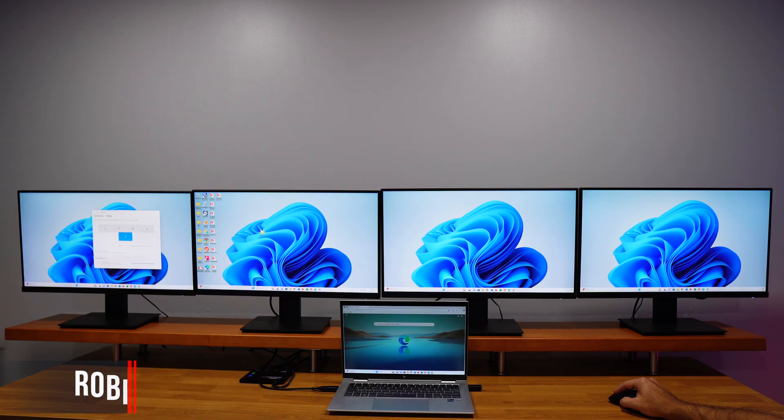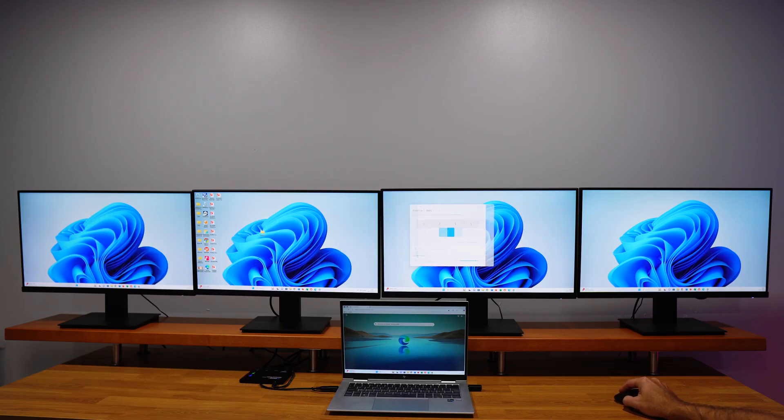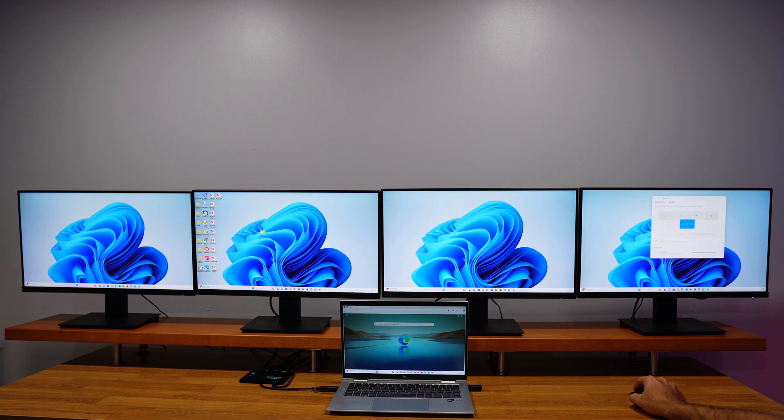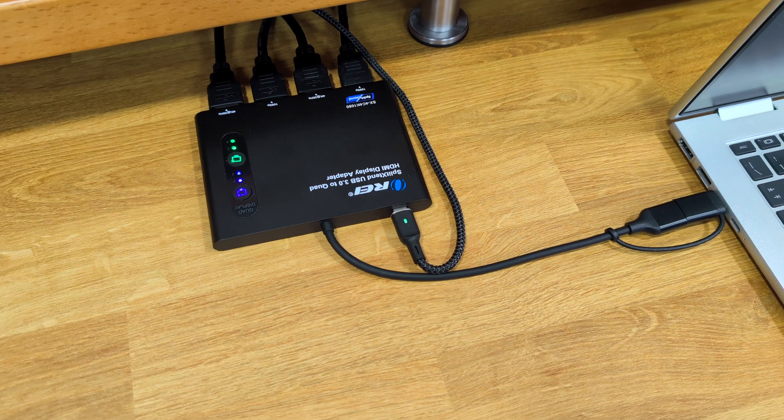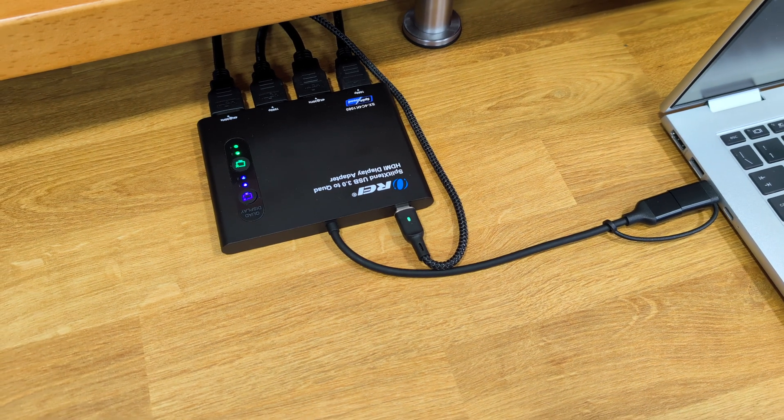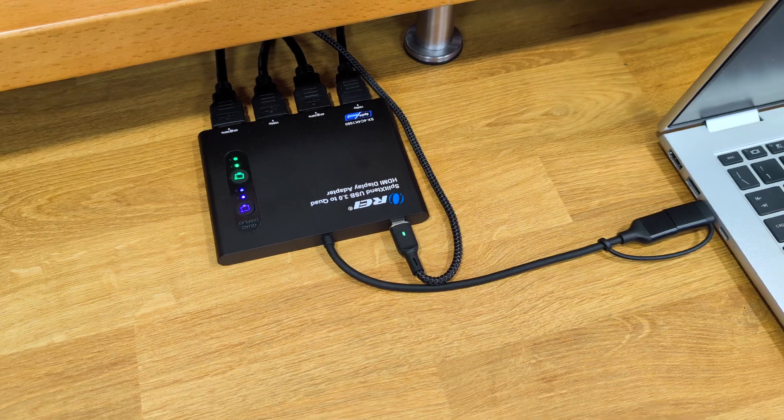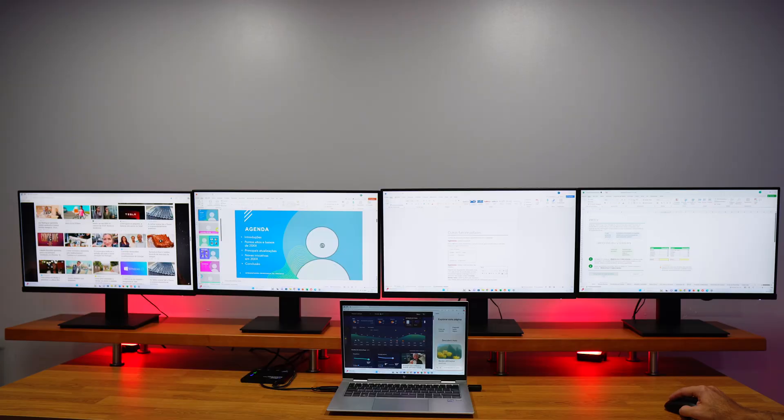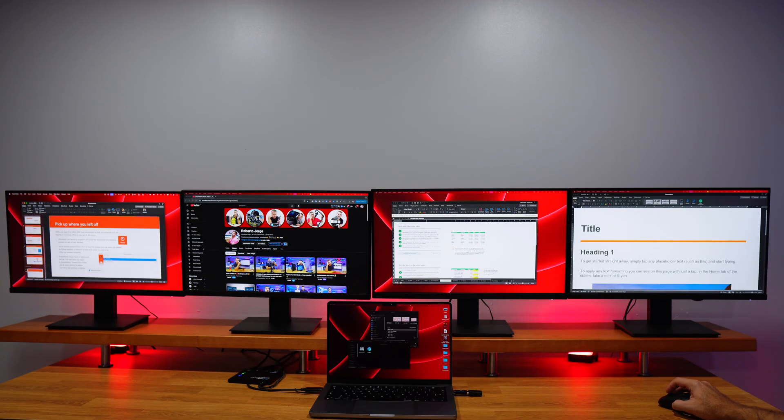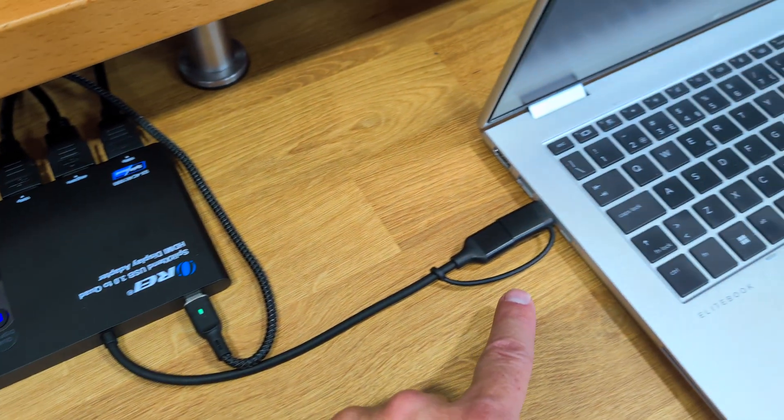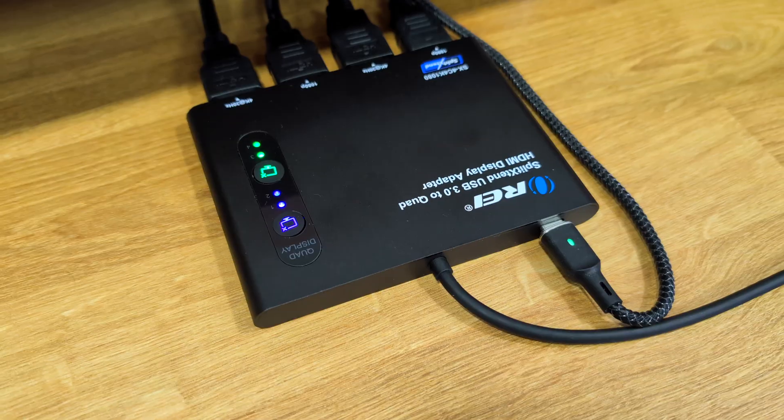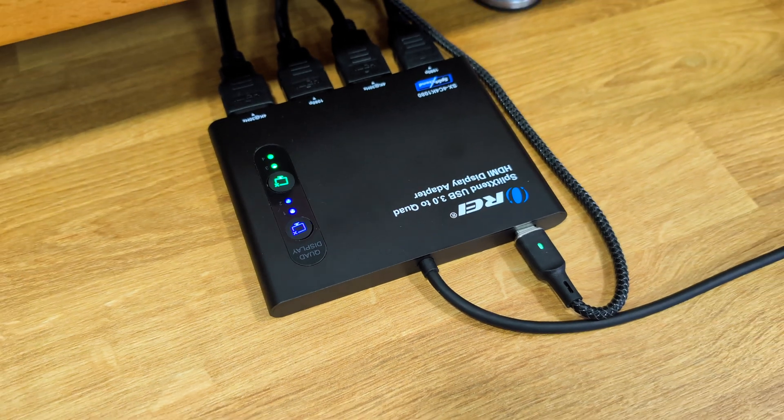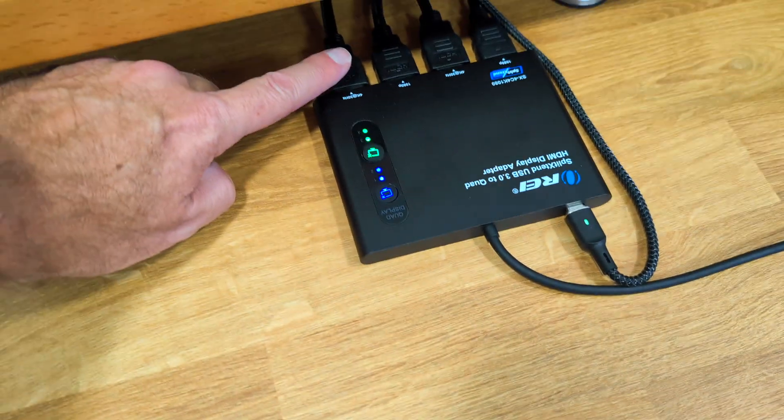Today we have four displays connected to this single laptop, and the only thing I'm using is a USB Type-C adapter to four HDMI outputs. It works with Windows computers and also with macOS computers. All I need to do is connect one USB Type-C cable to my computer and then one HDMI cable to each of my displays. I will leave the link down below for the adapter.